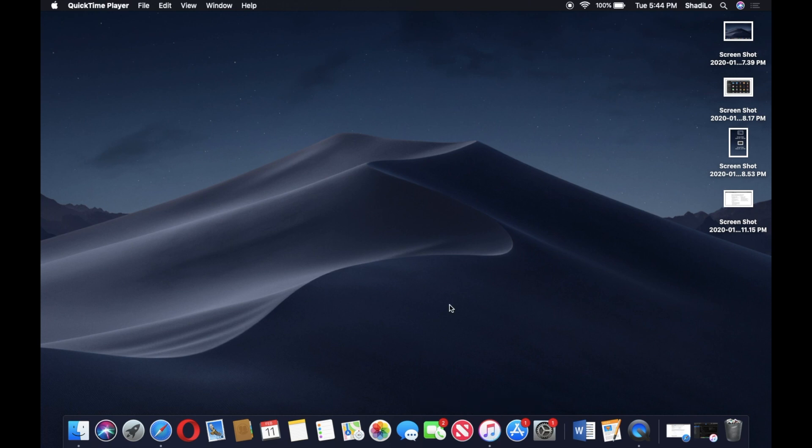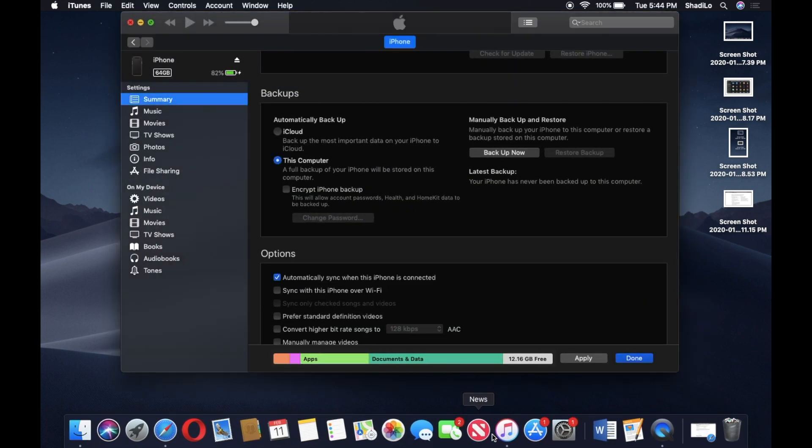Right now I have my phone plugged in using the charging cable that I showed you earlier. It's connected, and then all you're gonna do is open the iTunes program, and then you should see a summary window of your iPhone once you have it connected.